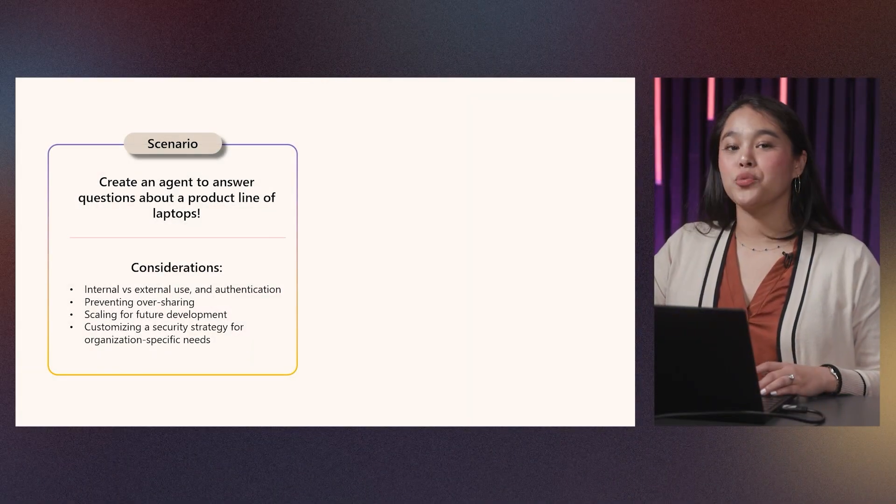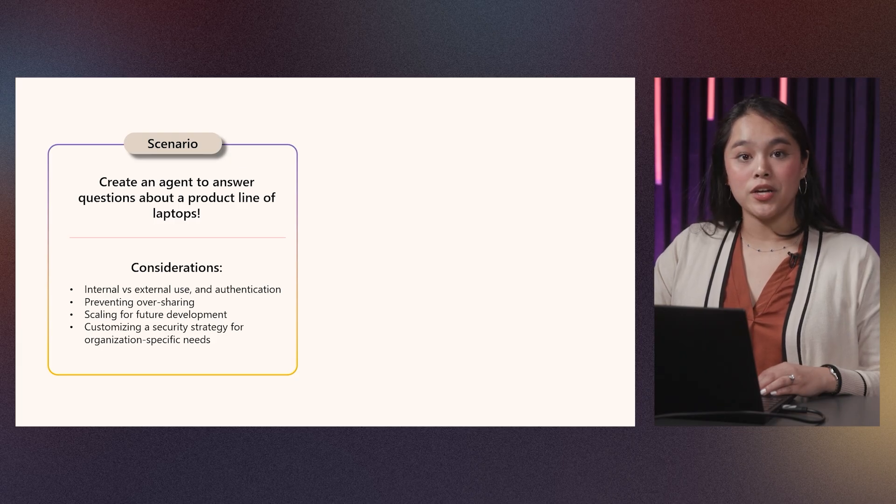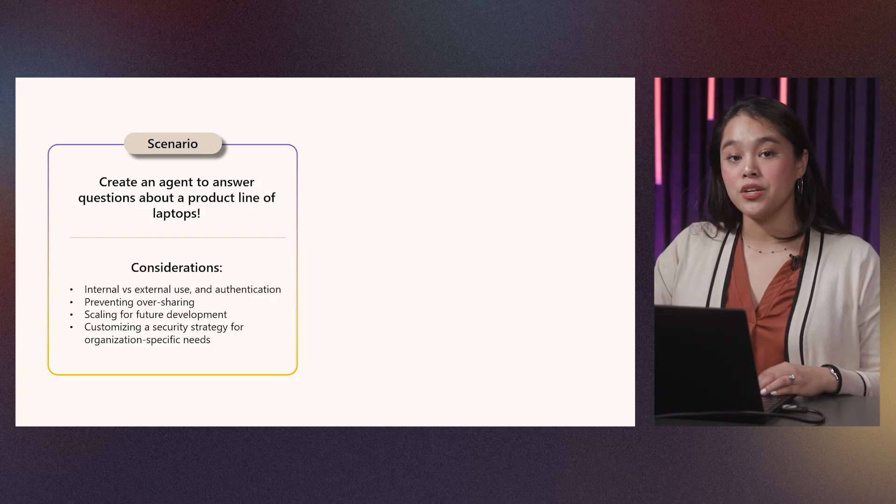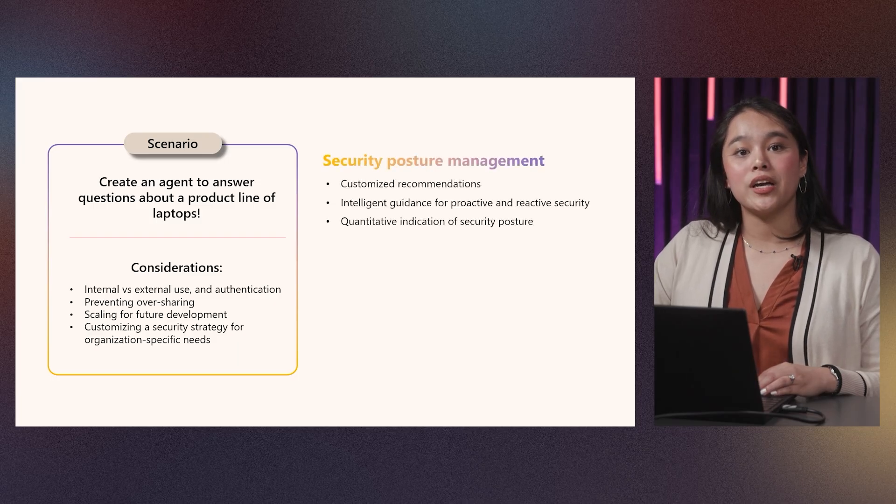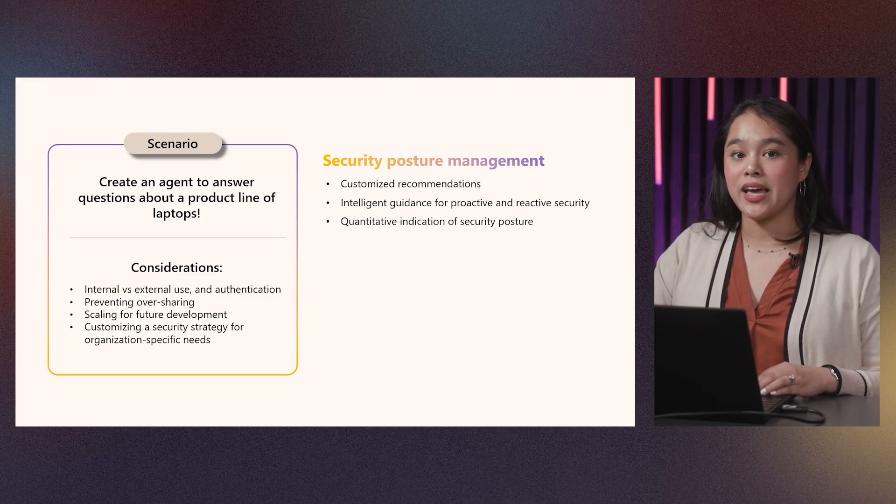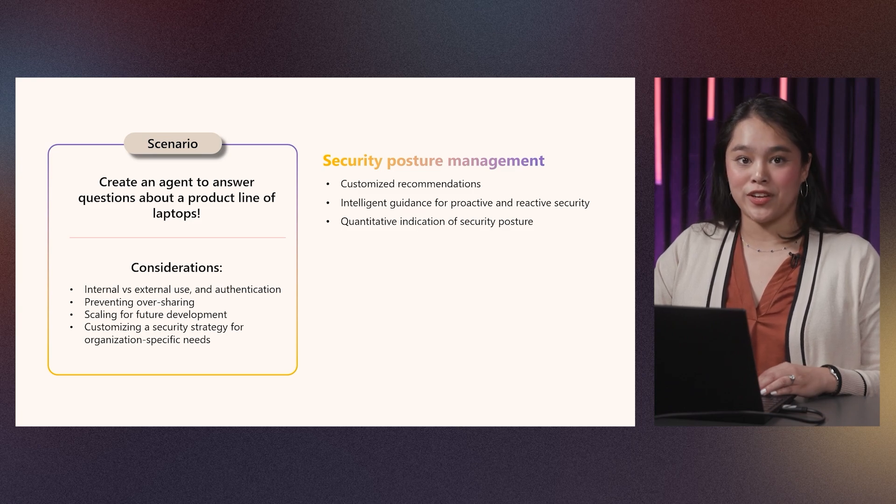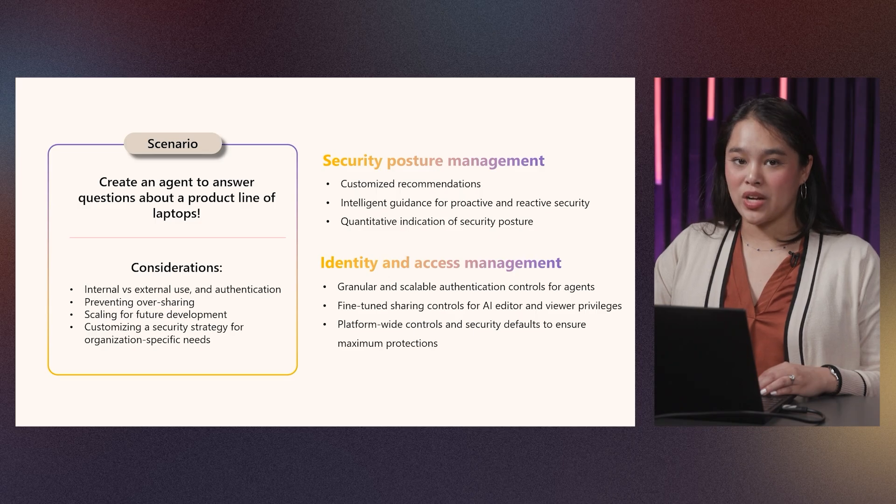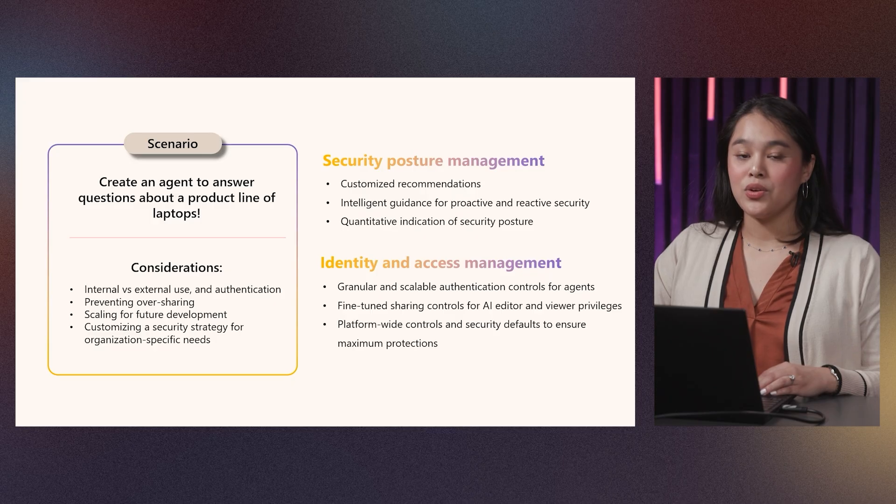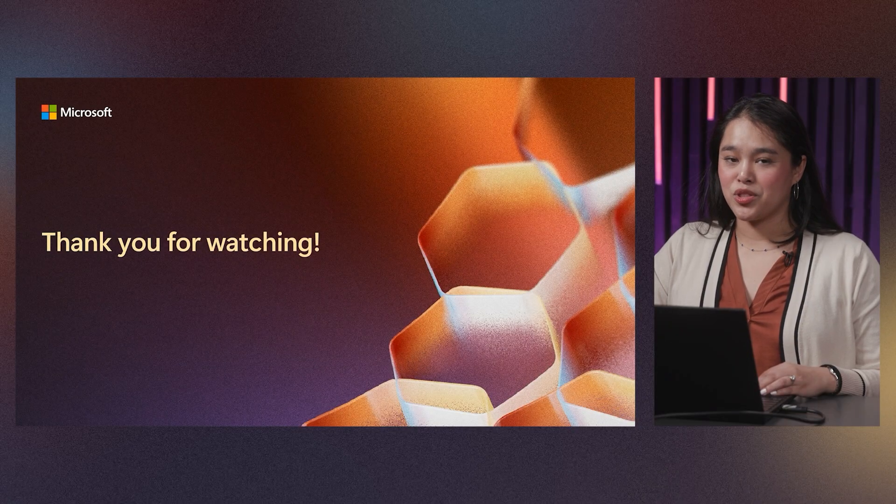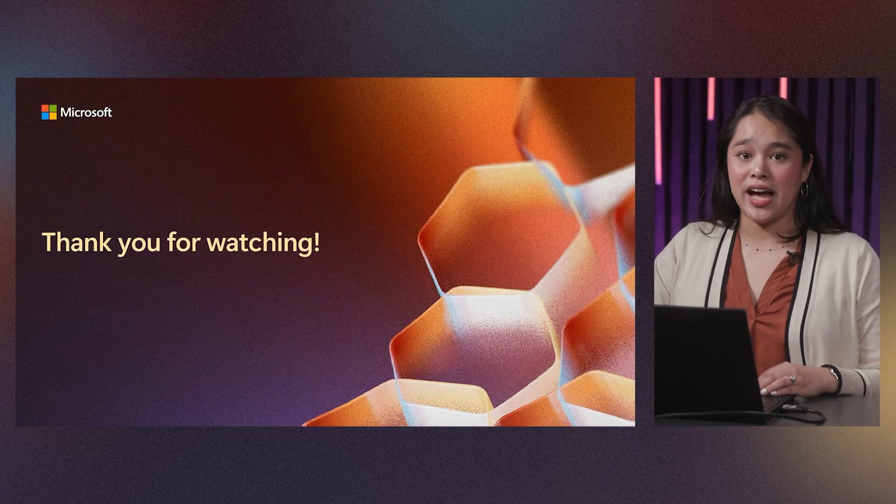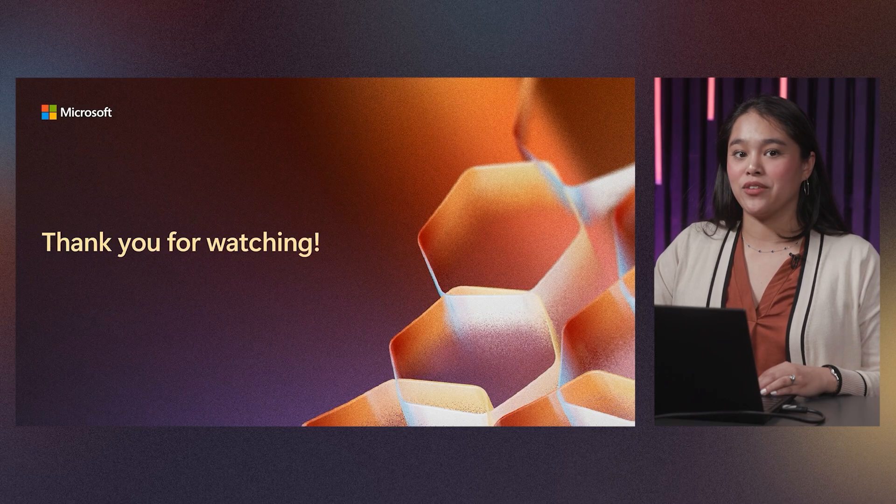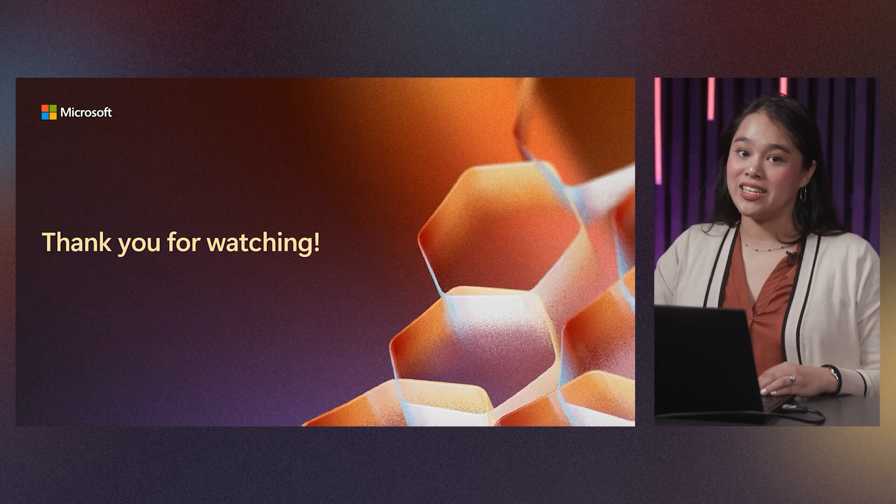To conclude, let's quickly revisit the original considerations. The goal was to be able to create an agent to answer questions about a product's line of laptops. Considerations included internal versus external use and authentication, oversharing, scaling, and customizing a security strategy. With Security Hub's custom recommendations and the new Dismiss capability, coupled with the goal-oriented nature of the security score, admins can take action proactively and reactively while meeting their organization's specific needs. Then, with granular authentication controls and fine-tuned editor versus viewer privileges, admins can feel confident knowing who can leverage what AI capabilities in their organization. With easy platform-wide protections like guest access controls, there's a simple way to ensure that organizational data remains private. Keeping your enterprise up to date with the rapidly evolving AI landscape can be a challenge, but security doesn't have to be the hardest part. With the rich, scalable identity and access management controls of managed security and the pointed guidance found in the Power Platform Admin Center, you can kickstart your AI adoption with confidence and ease.